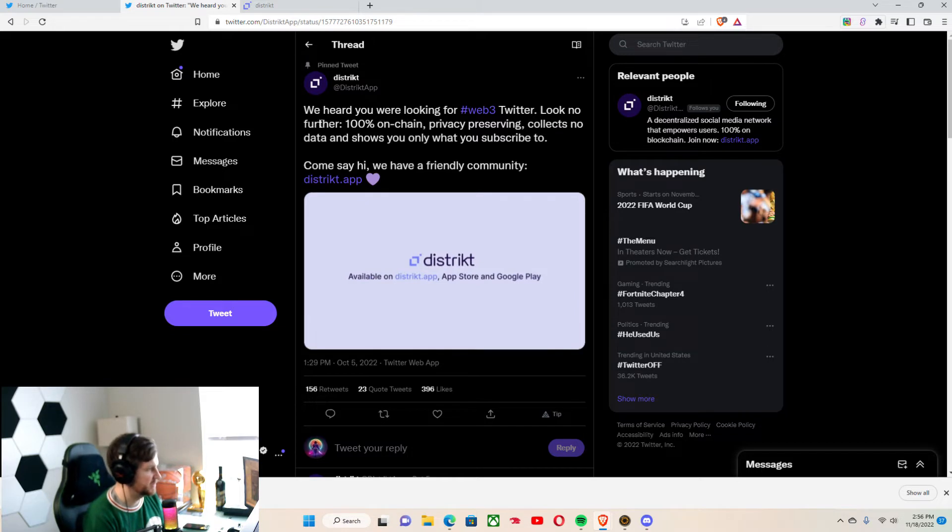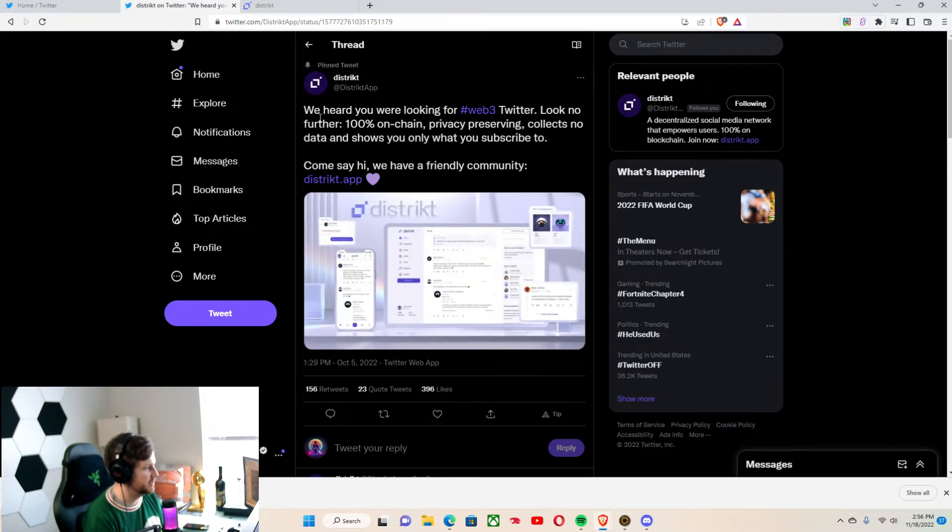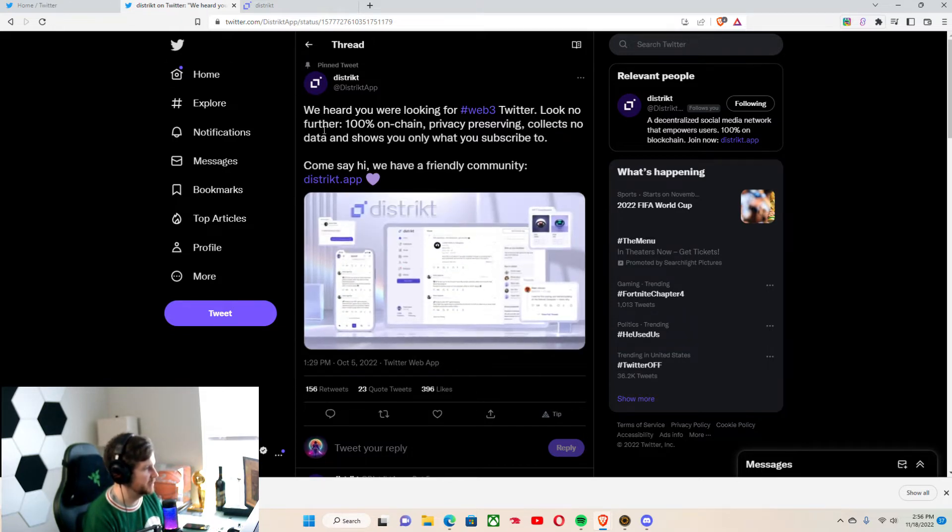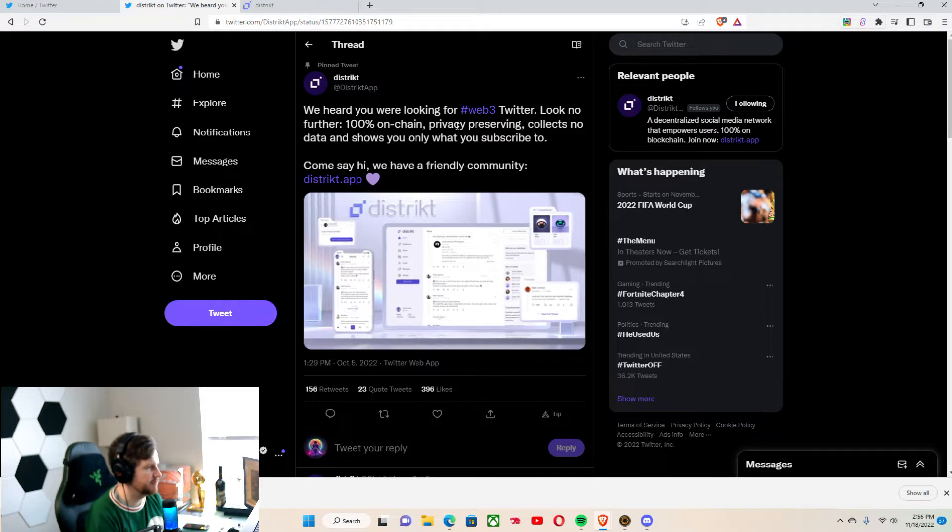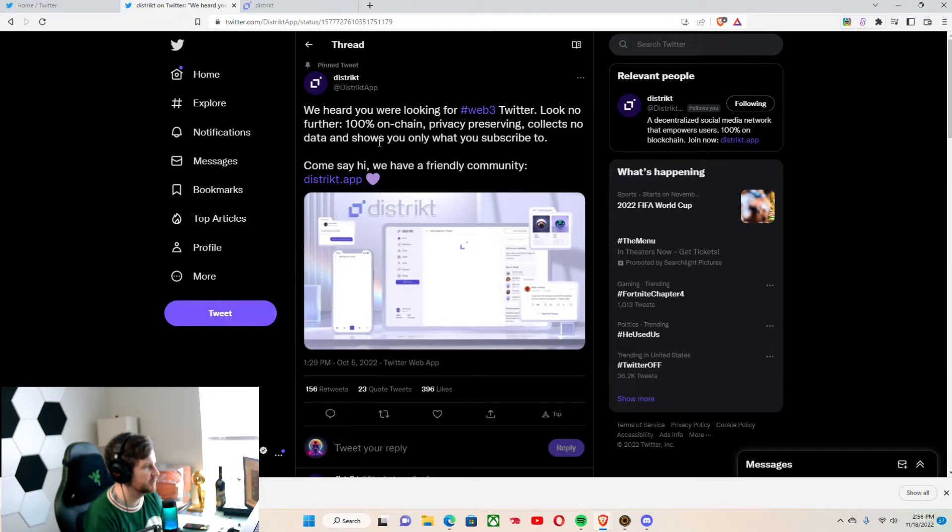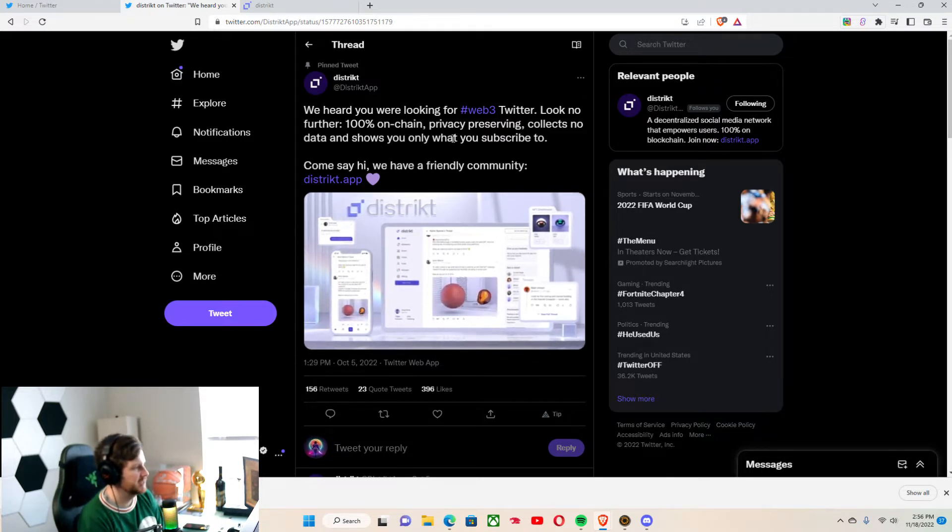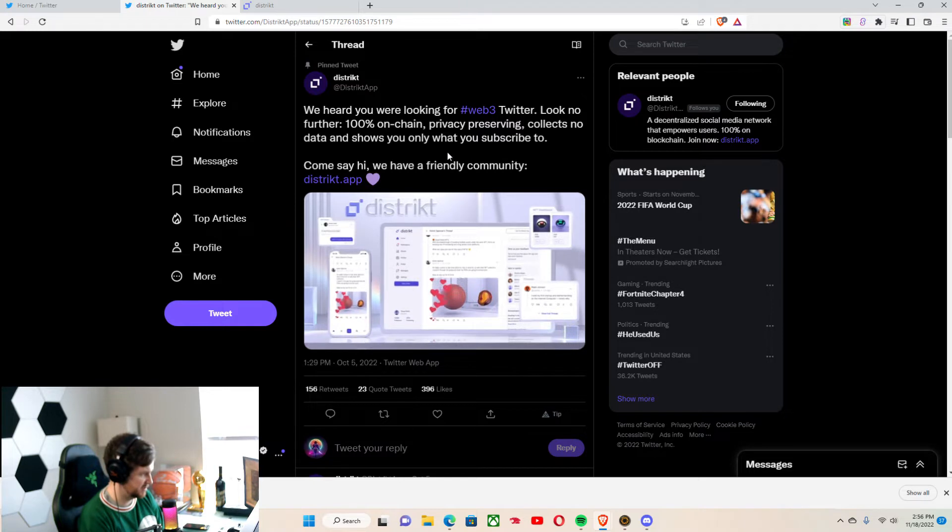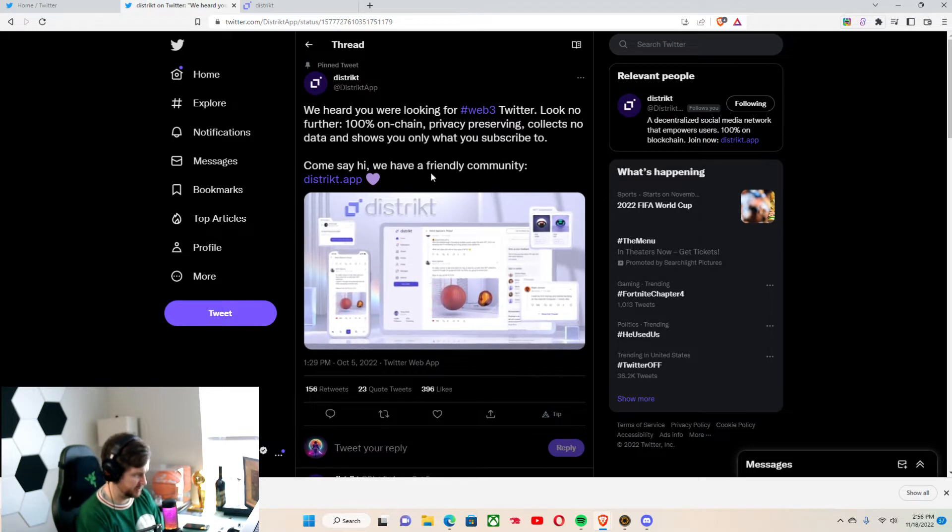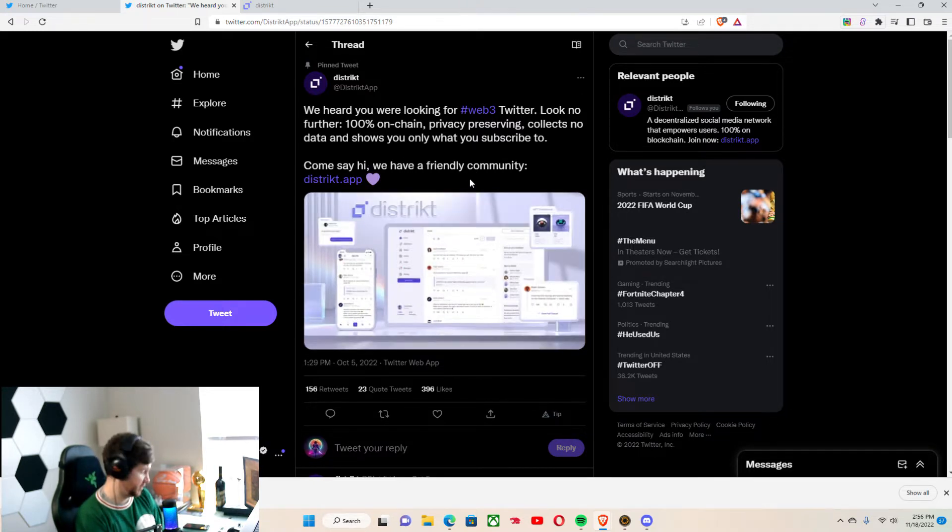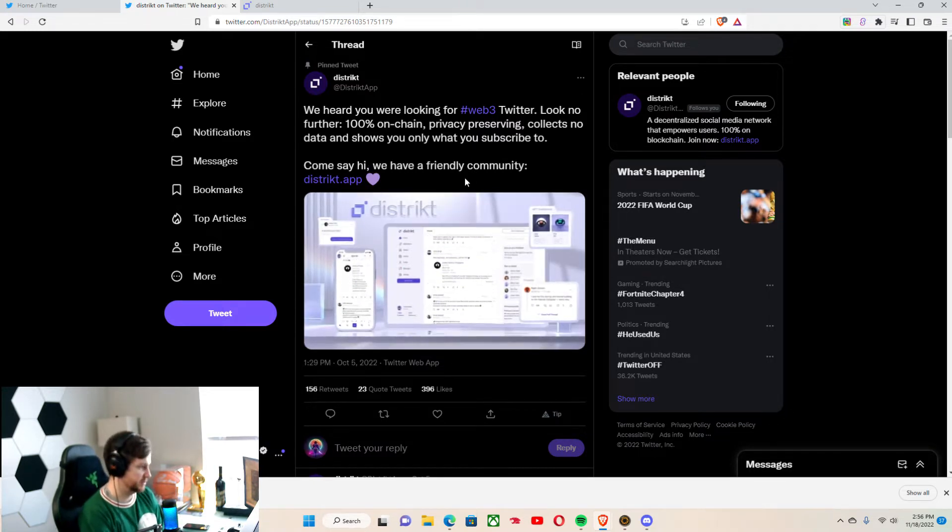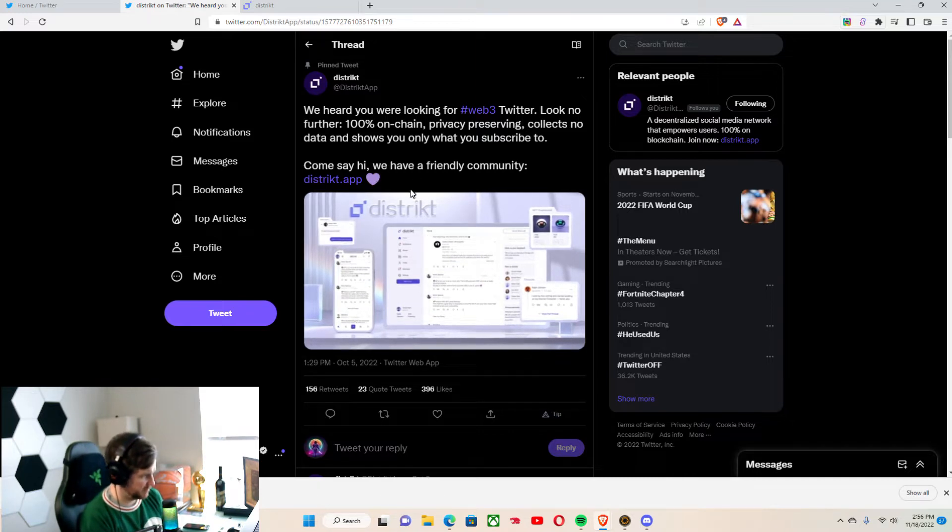Here is their recent tweet and it's pinned. We heard you were looking for Web3 Twitter. Look no further, 100% on-chain, privacy-preserving, collects no data, and shows you only what you want to subscribe to. Come say hi, we have a friendly community.